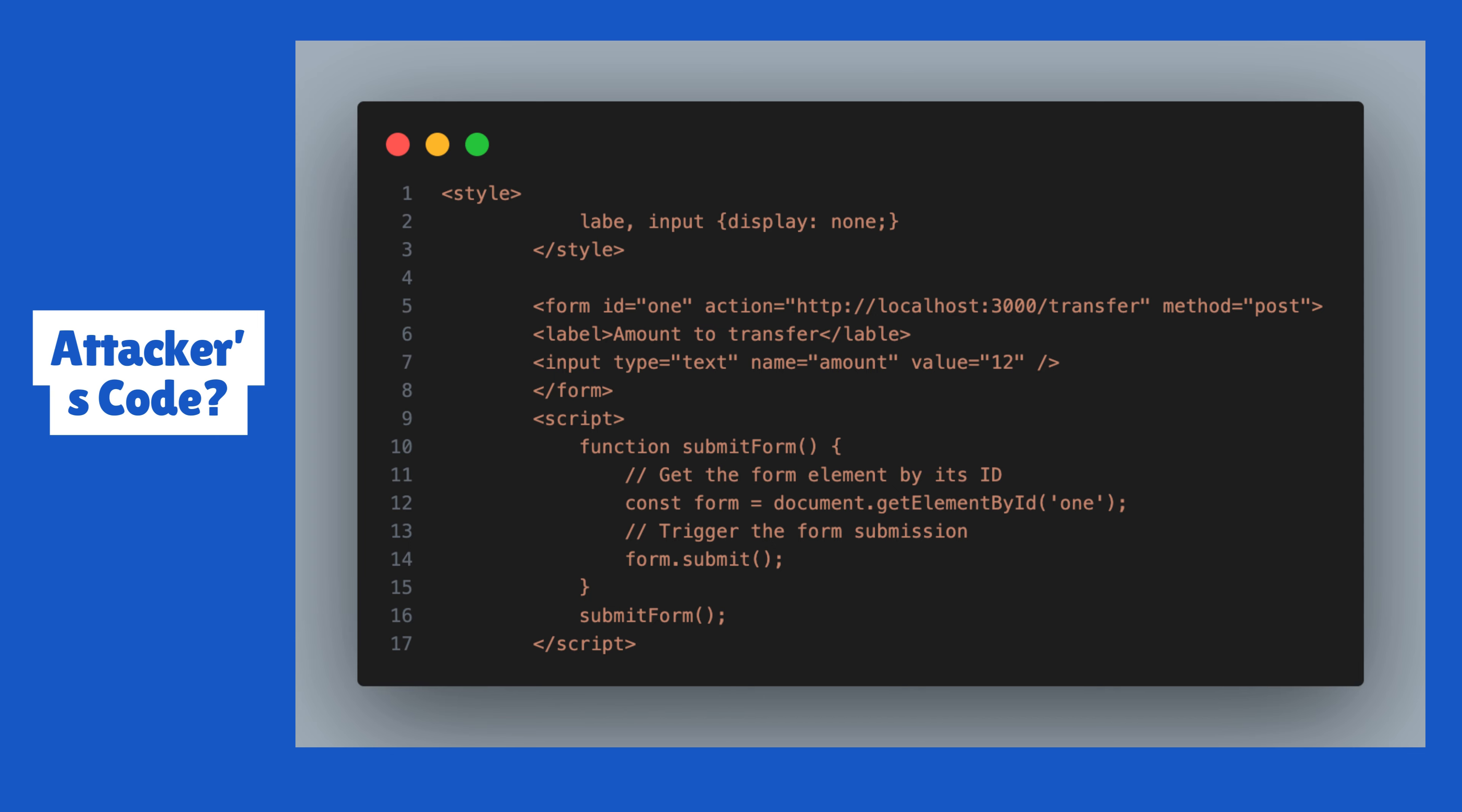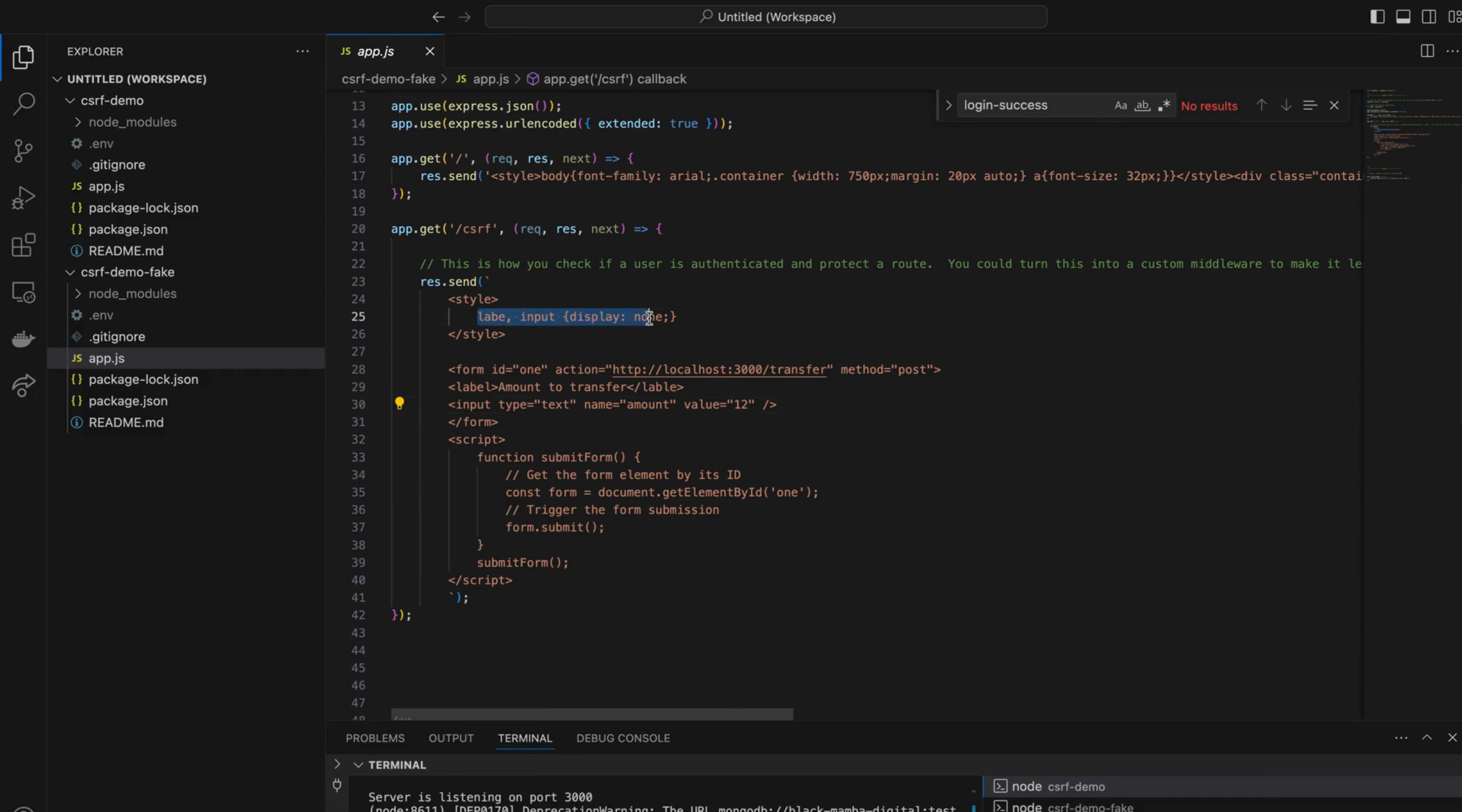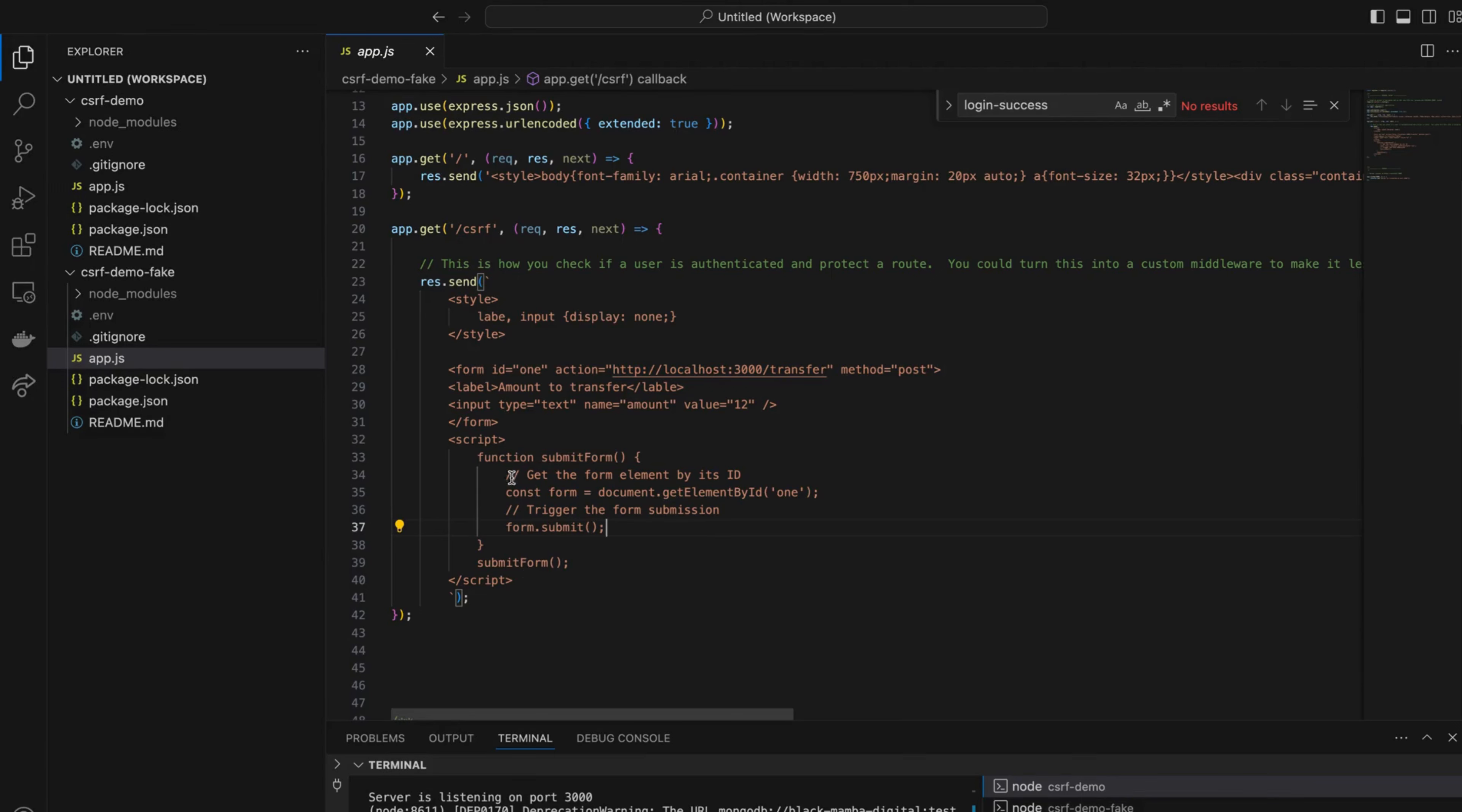They also know the input fields that are required, and after that they create a hidden form in their web application. Once the web page of their application is loaded, the form is submitted automatically on the page load.